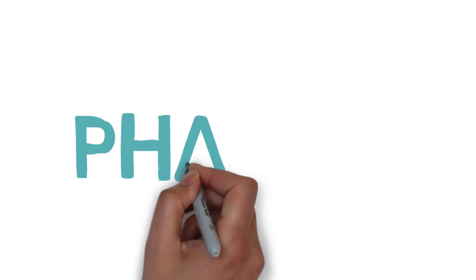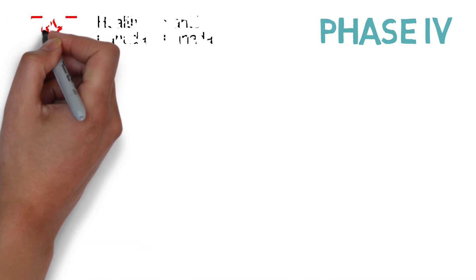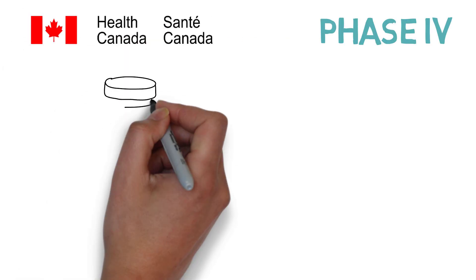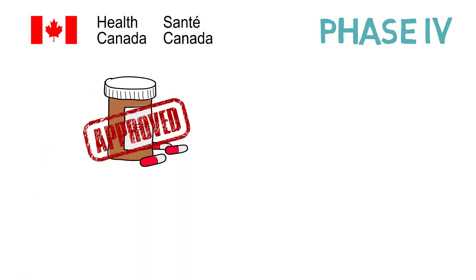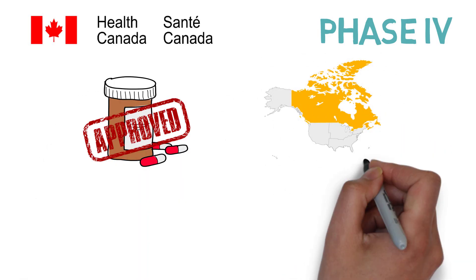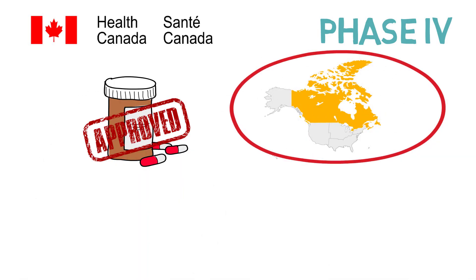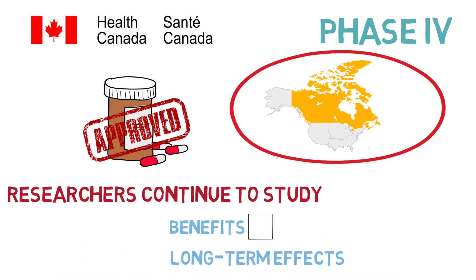Finally, Phase 4 can only occur after Health Canada approves the marketing of the new drug. At this time, the drug is opened up to the entire population. Researchers will continue to study the benefits and long-term effects associated with the use of the drug.